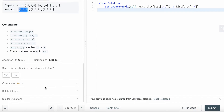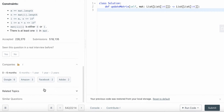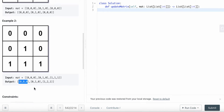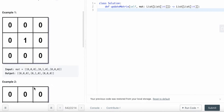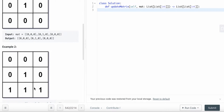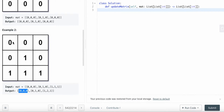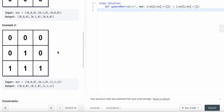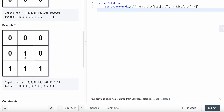This question has been asked by Google, Amazon, Facebook, and Adobe in the past six months. For a question like this, we could brute-force it by starting from each cell and using breadth-first search to calculate the distance from each cell to the nearest zero.